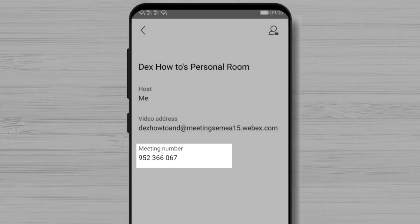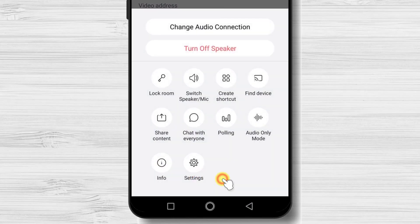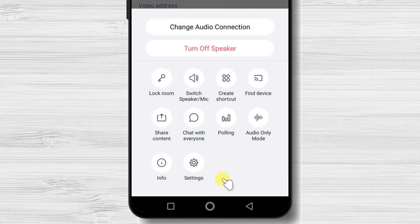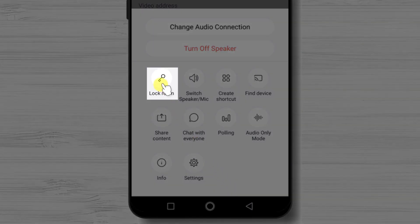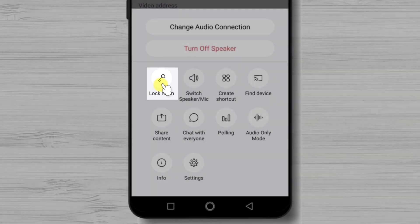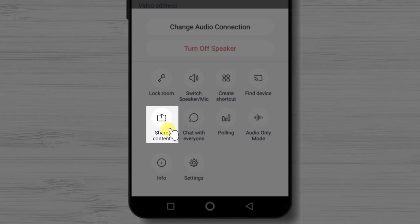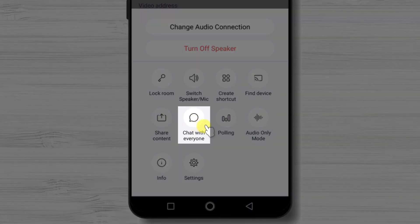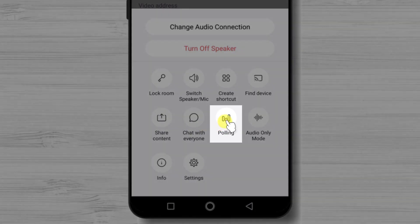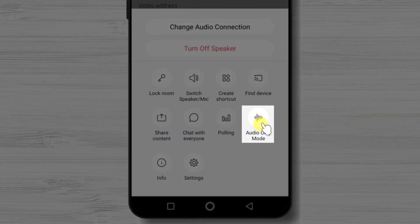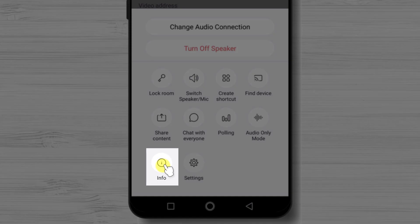Tap the three dots for more options. Lock Room will prevent other persons from entering the meeting. Switch Speaker/Mic is also essential if you do not hear well or do not want to hold the phone near your ear. You can share content including files and screen share. There is also a chat option. Polling does not work on Android phones. You can set the meeting to audio-only without video. Tap Info to find more details about the meeting.